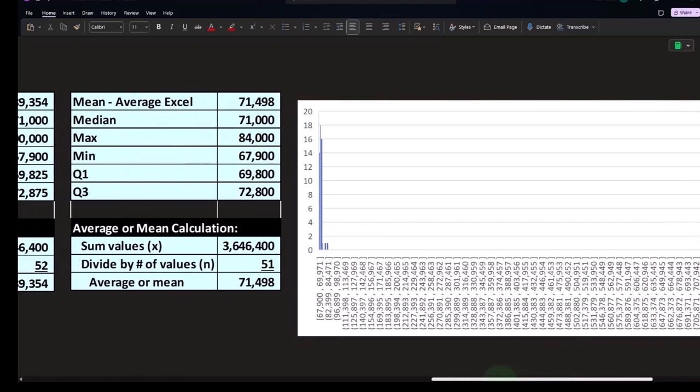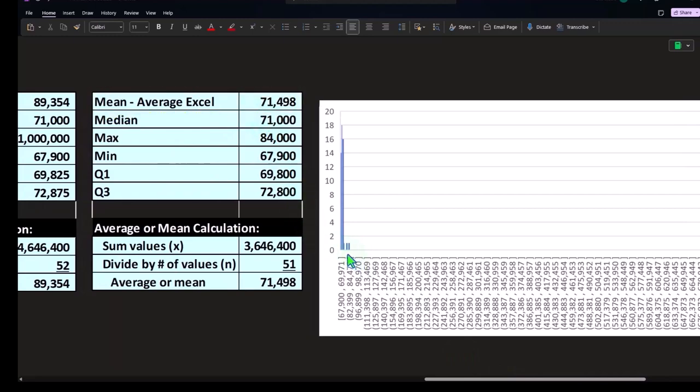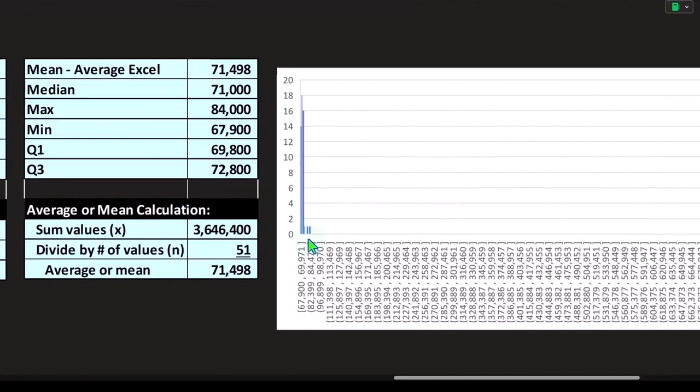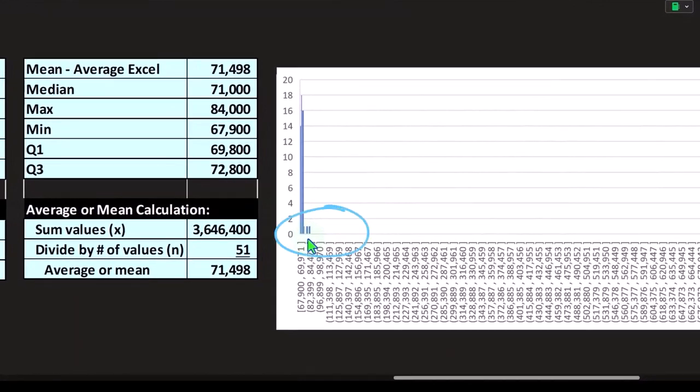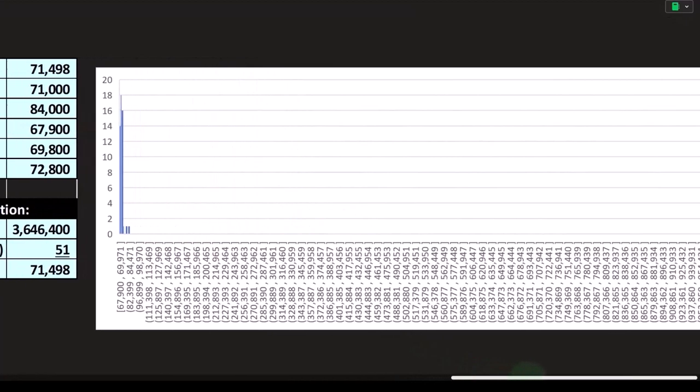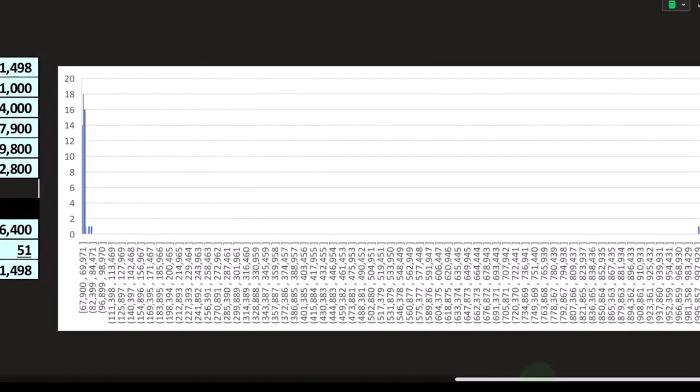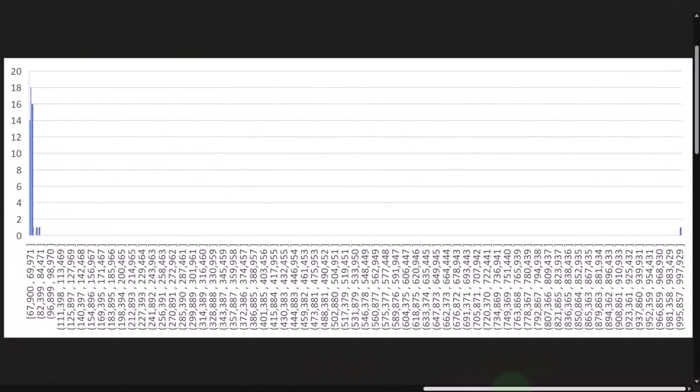So if you took your focal point, the mean, it would be over here somewhere. And that outlier, like a teeter totter, is weighing way over on the right side, which is why you get this kind of impact.